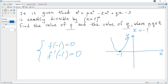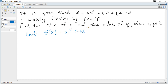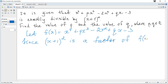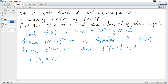Since there are two unknown values, we can get two equations and hence find both unknowns. Let f(x) = x⁴ + px³ - 2x² + qx - 3. Since (x+1)² is a factor of f(x), we have f(-1) = 0 and f'(-1) = 0.